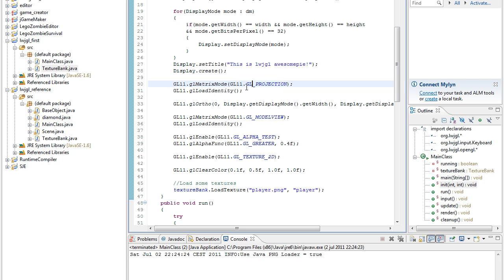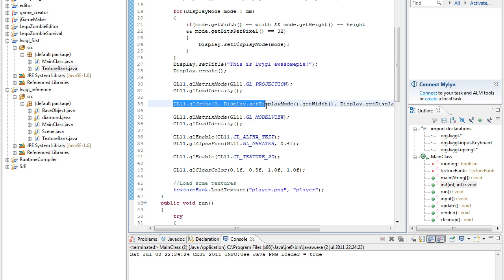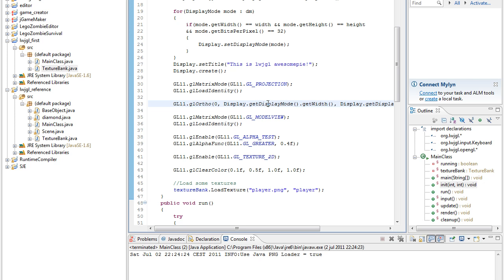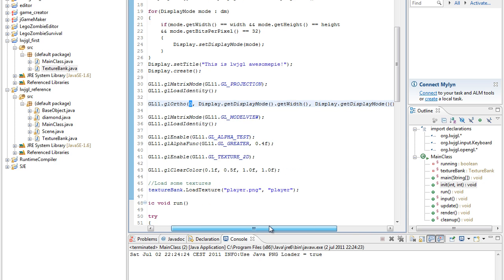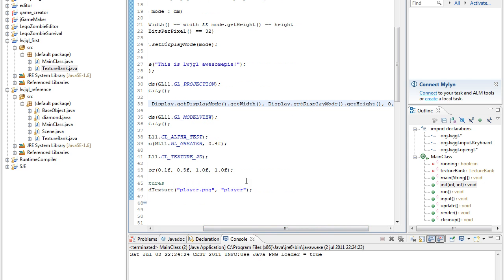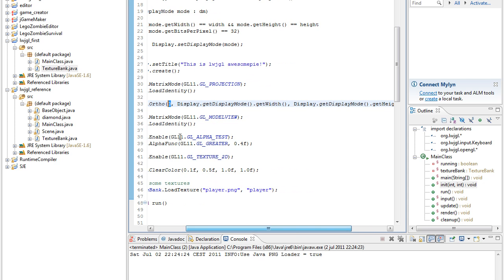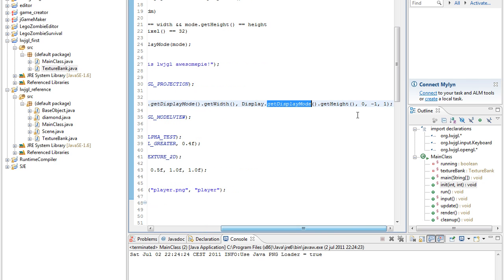We just set a matrix mode to the projection matrix and then we clear that matrix. Then we create a 2D OpenGL screen, and we set its start coordinates at 0, and then its width to the width, and then the height to the height, and then its starting Y.